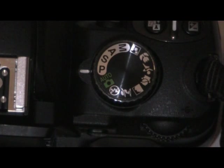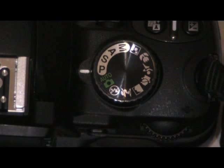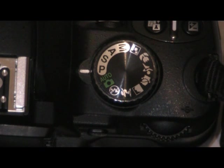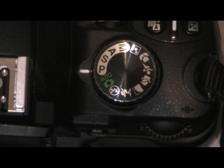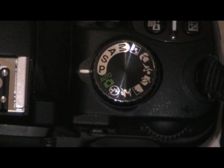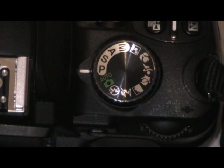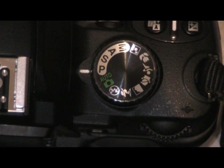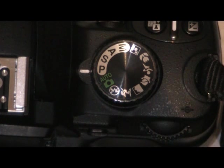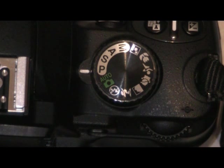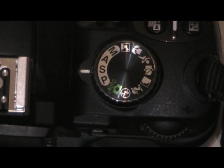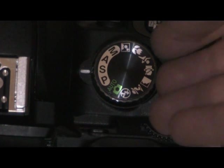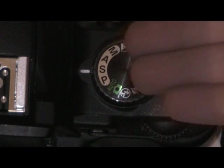If we go another position to the program mode, this is pretty similar to auto, except on program you can't control the aperture or the shutter like on auto, but what you can do is control the white balance, the exposure, and all those kinds of things. Now if we move to another place, we can see the S mode.